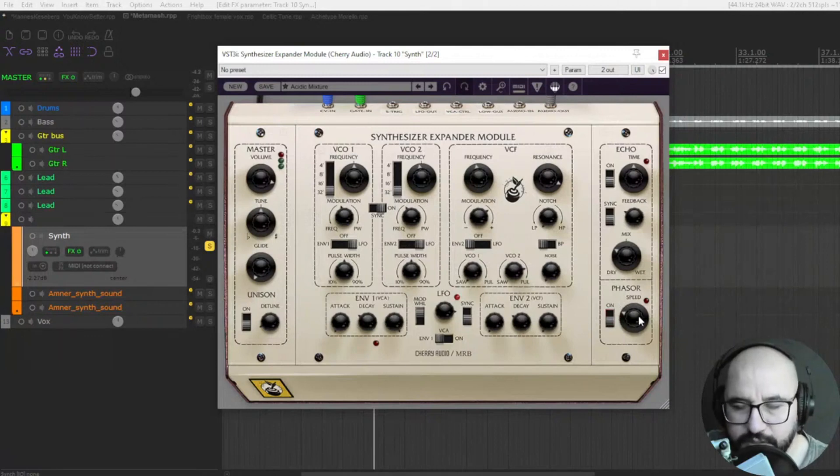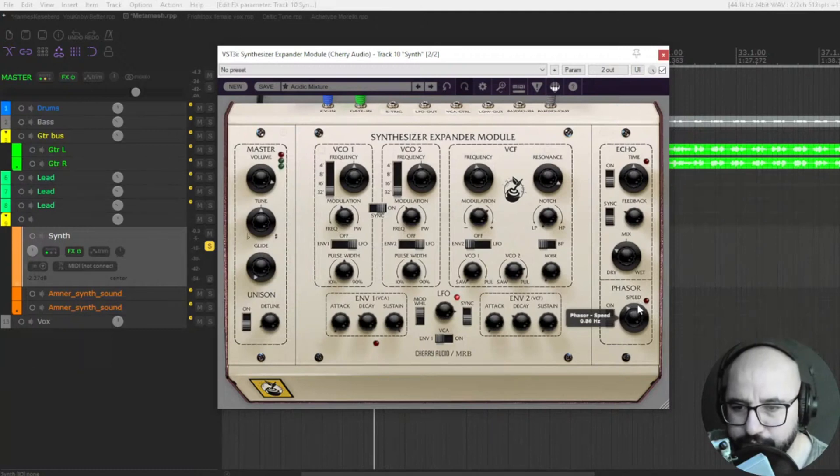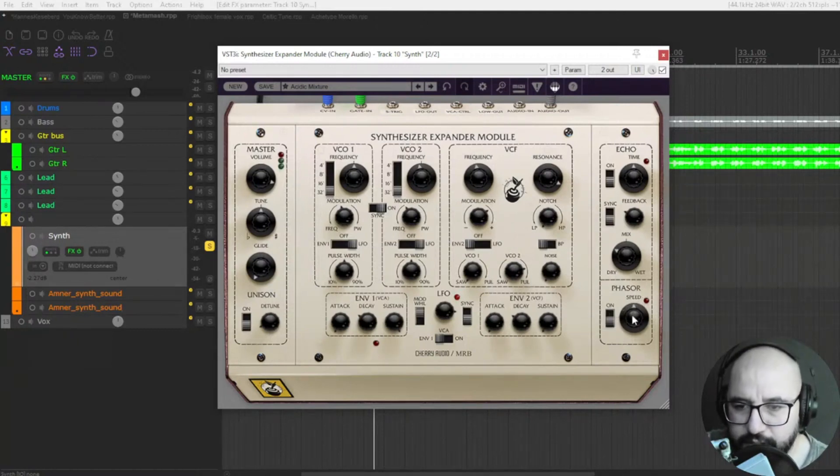With this speed knob, you control the speed of the phaser.